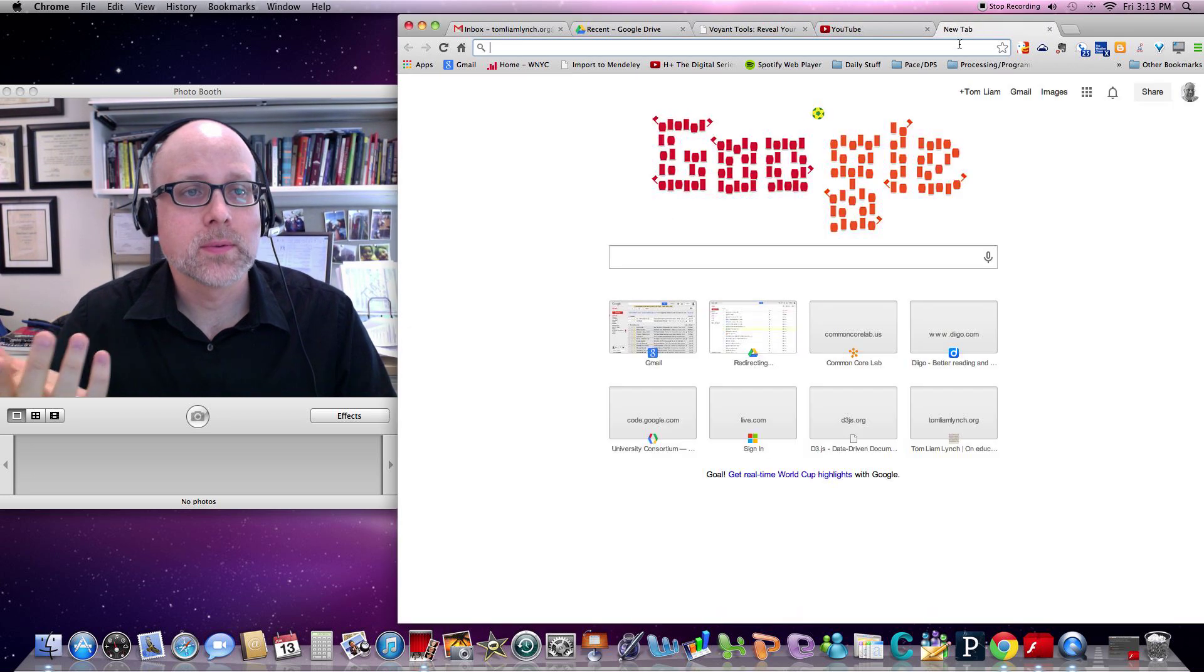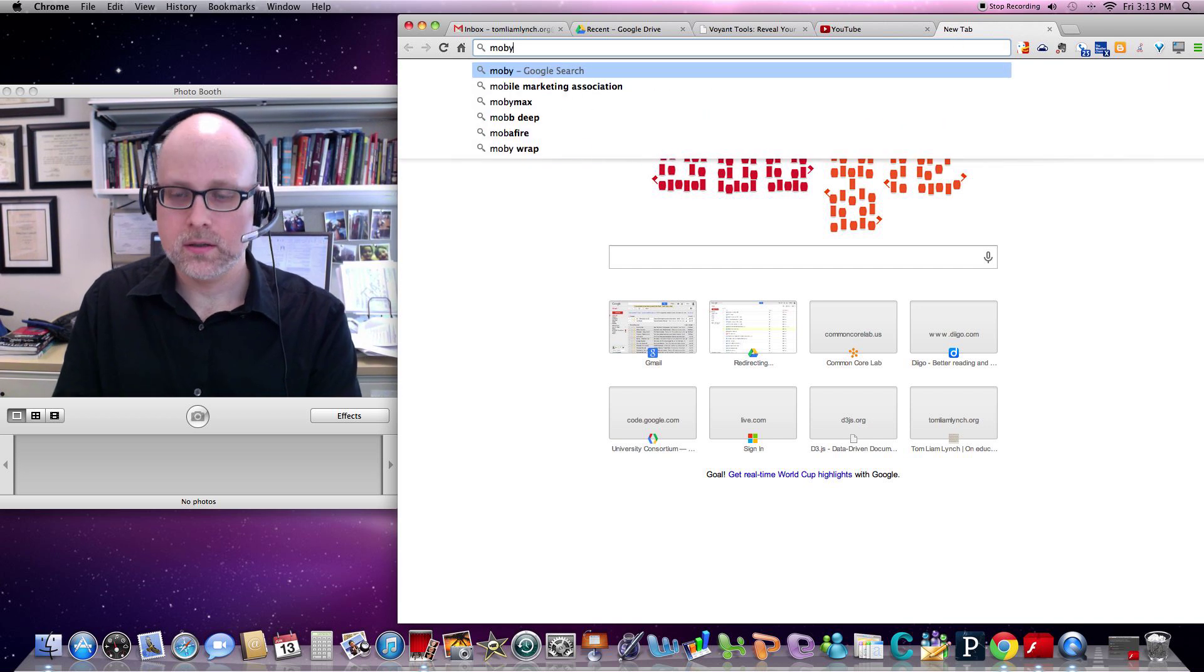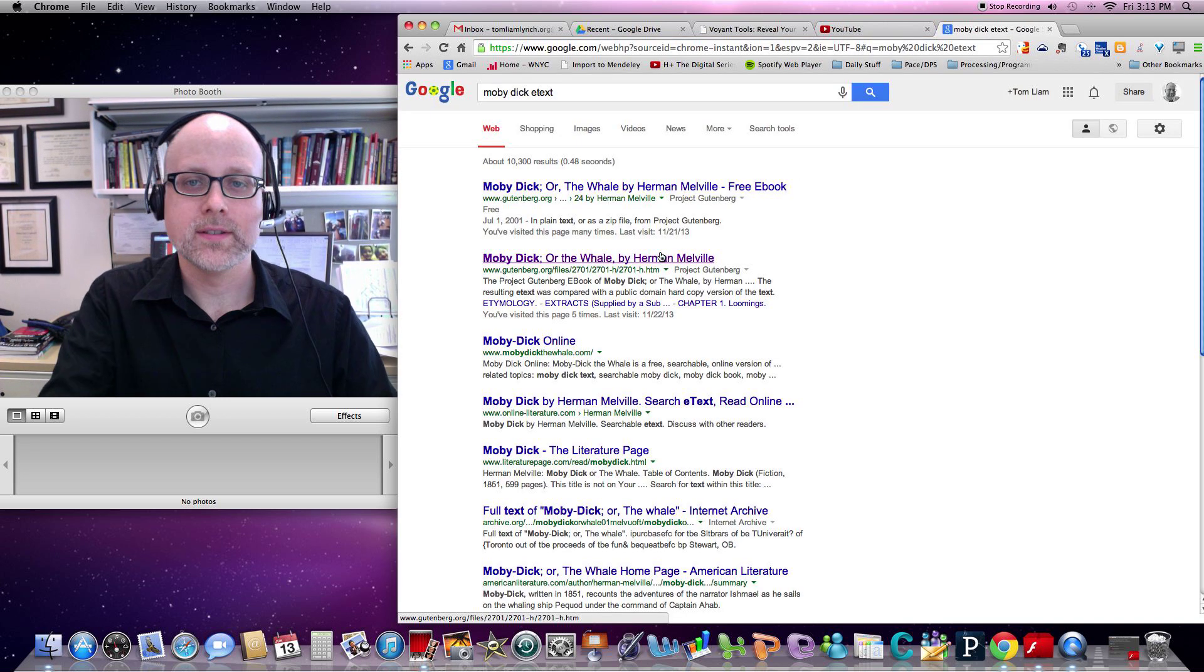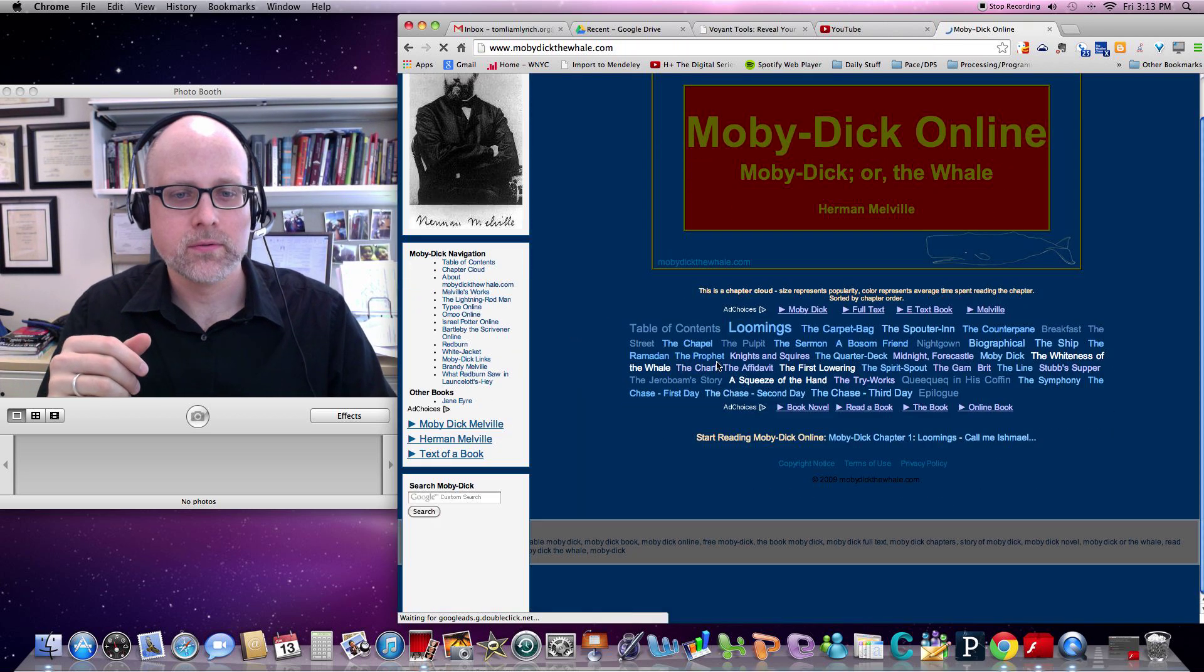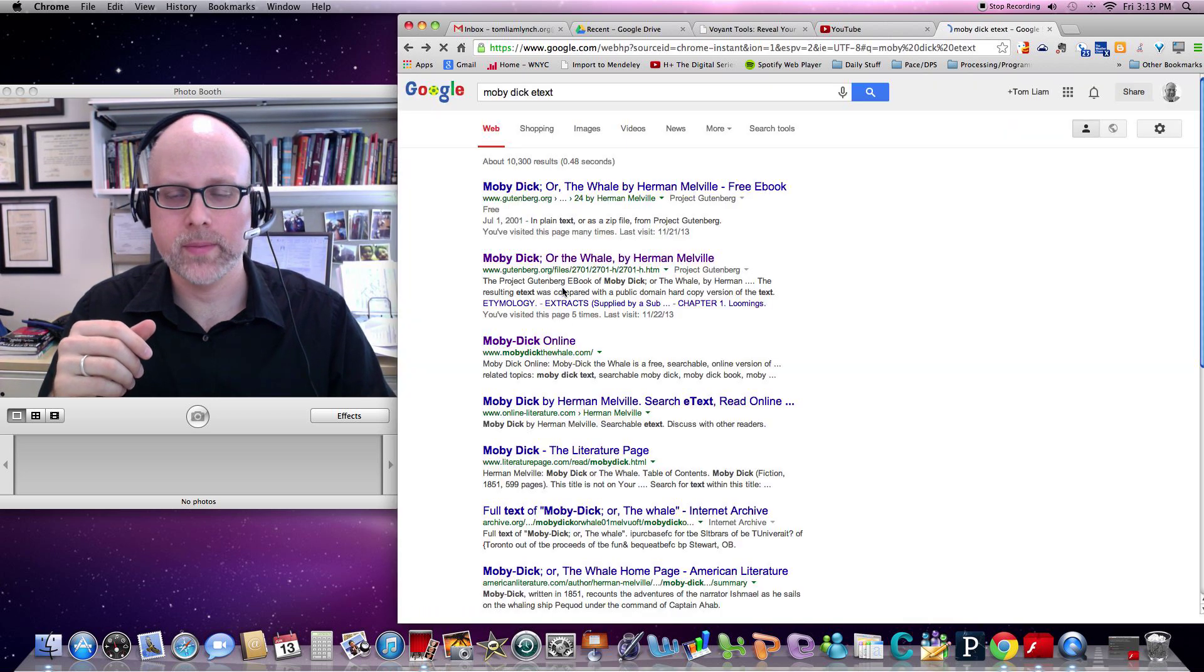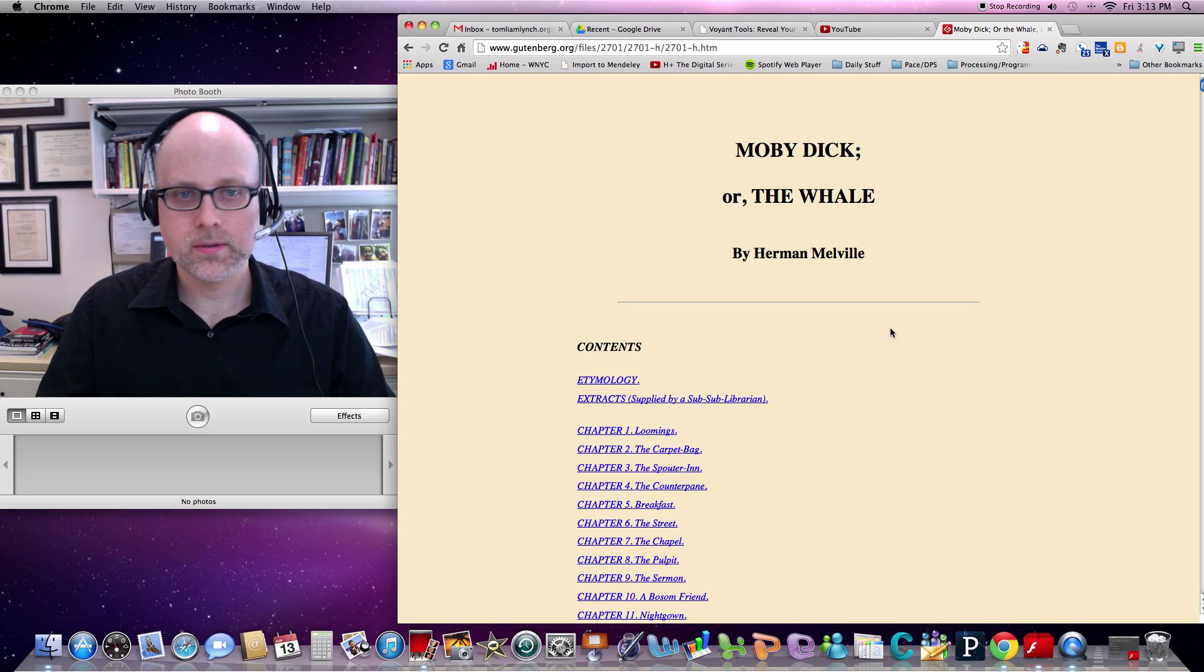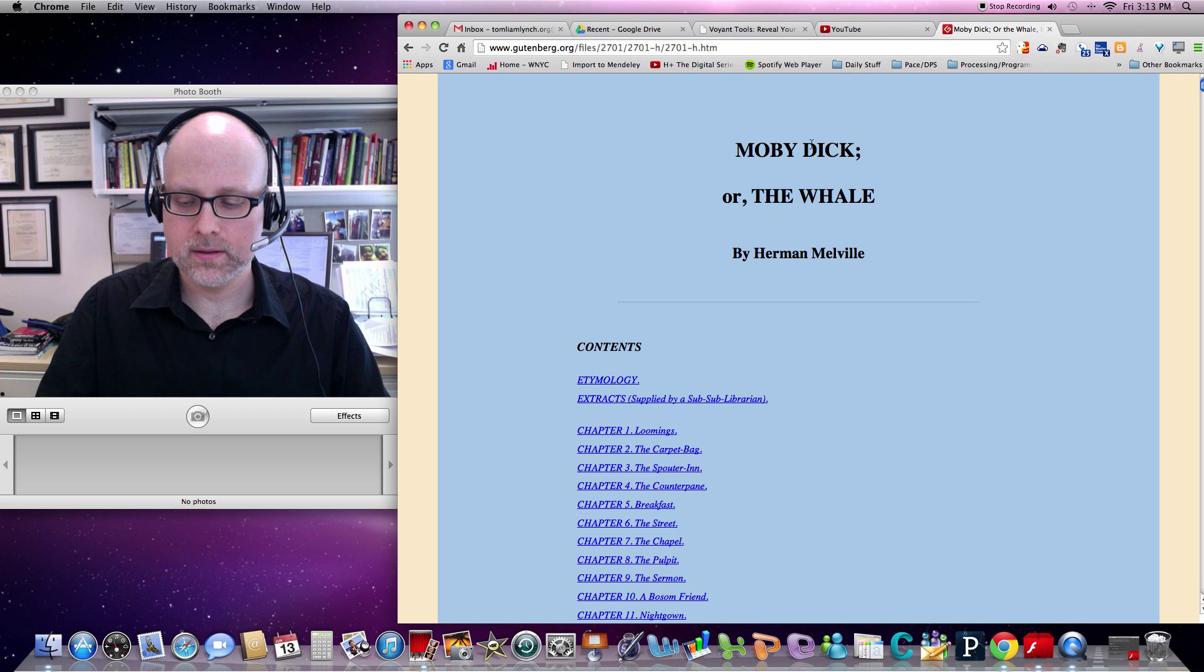What I like to do for purposes of demonstration is I like to search for Moby Dick eText. And then we get all of these different examples of Moby Dick that come up. So we can pull any of these. For purposes of demonstration, this one's actually not a great one because we want it all just on one page. So we'll grab the Gutenberg one. What we'll do just for sake of ease is we'll just highlight the whole page and copy it.